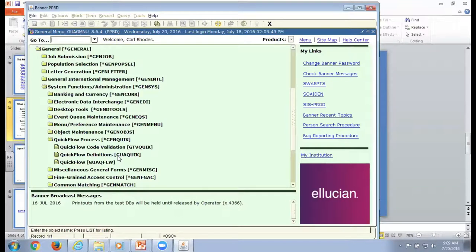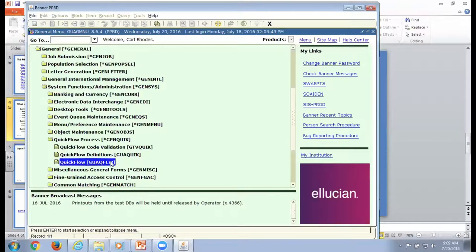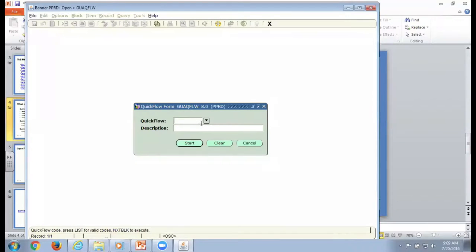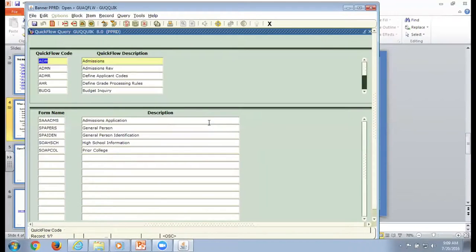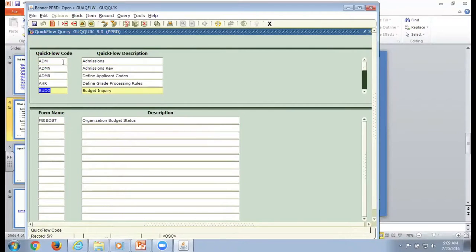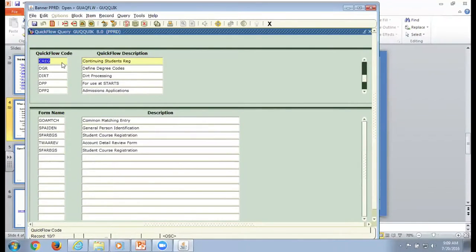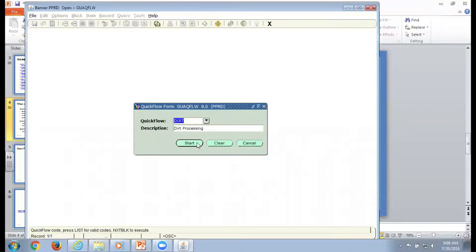You can add things and change things within your process. If you realize there's someplace else you need to go, just insert and add it. The third thing we do — and this is all you'd ever have to do to use it going forward — is just go ahead and run the QuickFlow. I don't remember what I called my process, so I'll use the drop-down to find it.